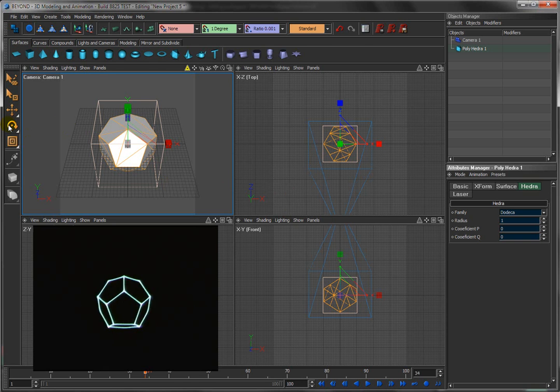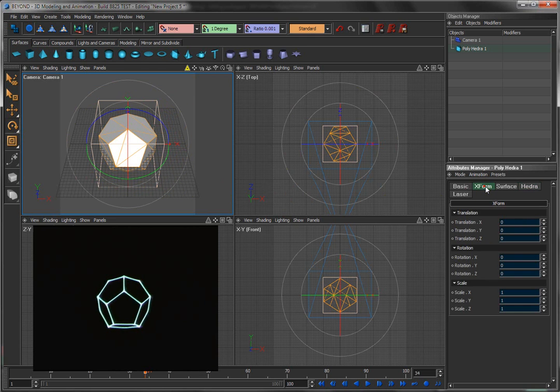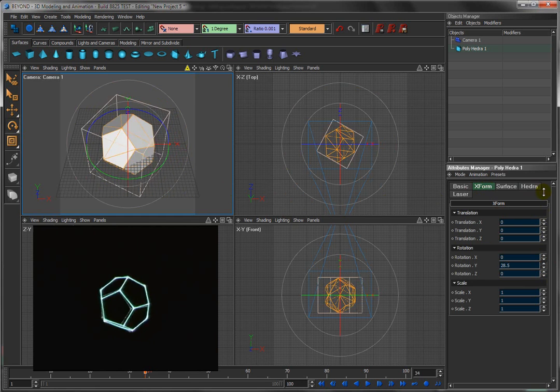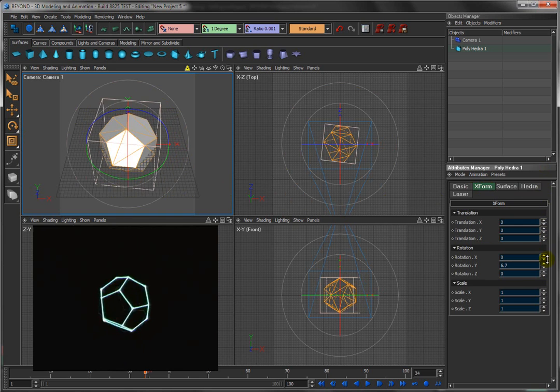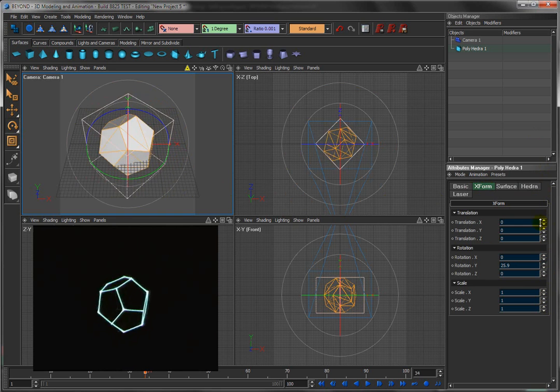If I click on the Rotate tool here, now you can see the rotation ability that we have in Beyond 3D. But let's take this a step further. We'll click on Transform. And as you see, if I click and drag this upward, I can rotate about the Y axis.